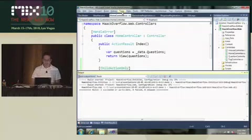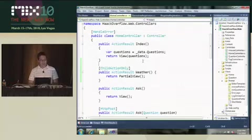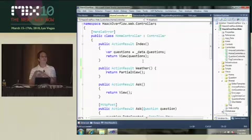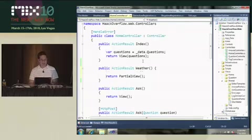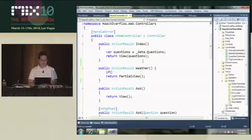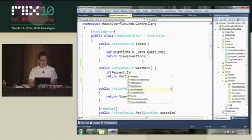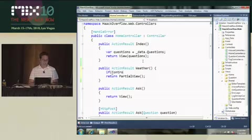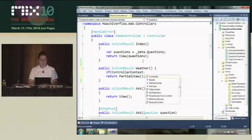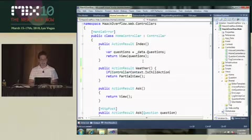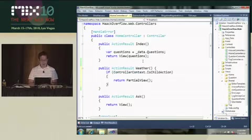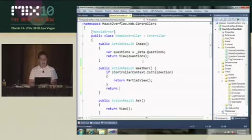Not only that, let's say you do want to make this thing, let's say you do want to allow it to be callable both as a child action and as a main action. So you have the ability to say, if request dot is child, wait, let's see, sorry, controller context is child action, you can have a different logic. So I can return a partial view or I can return something else.